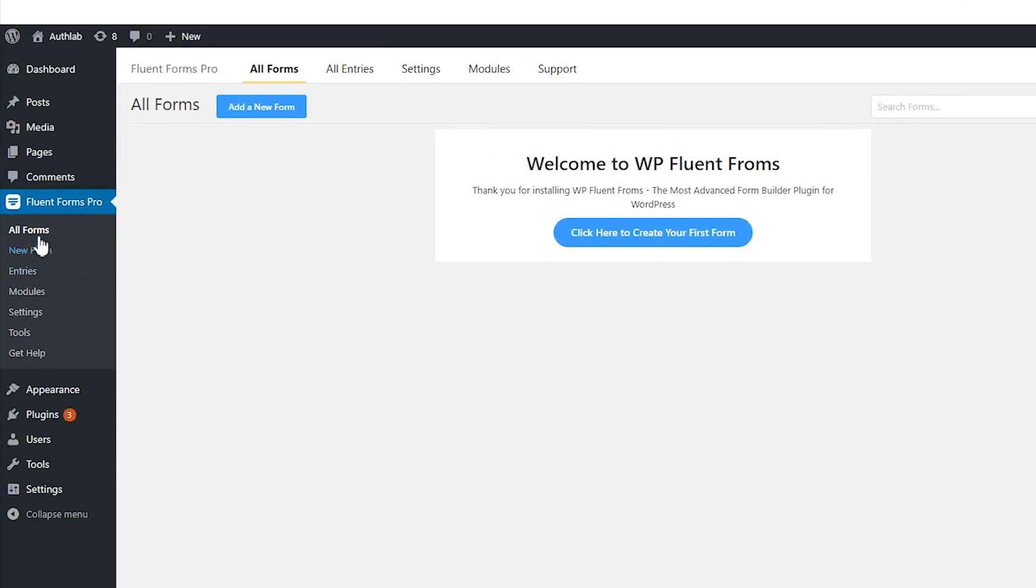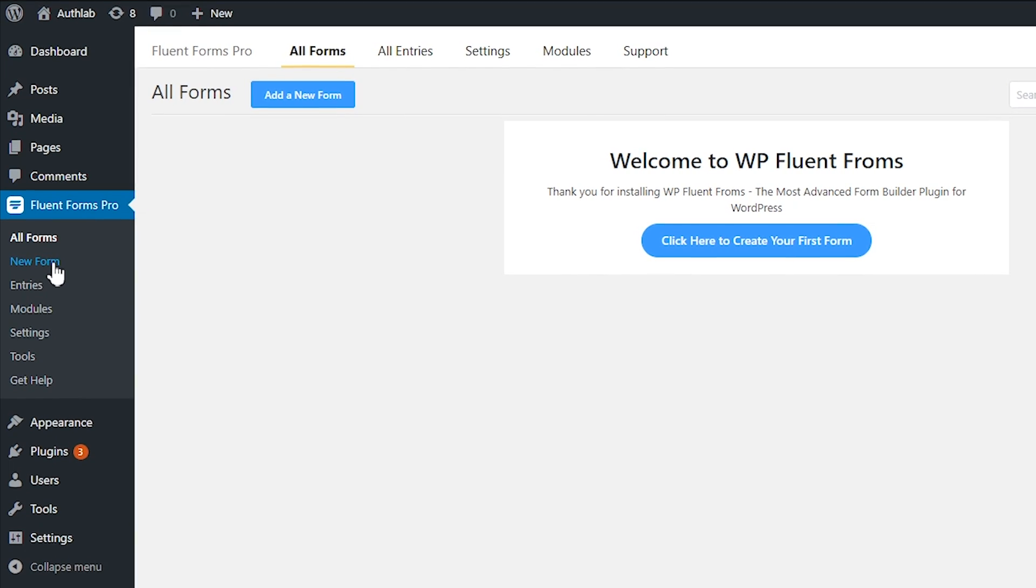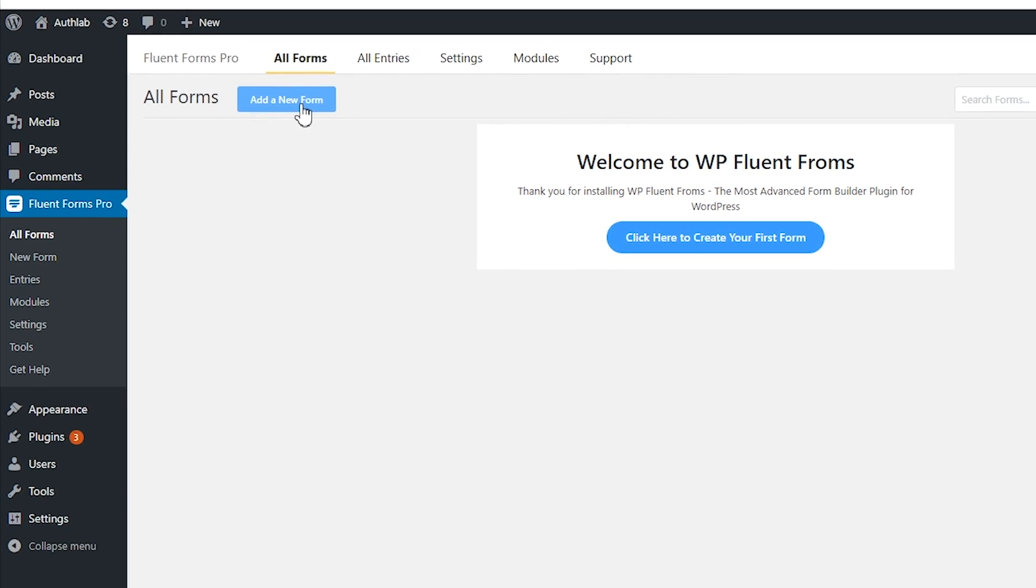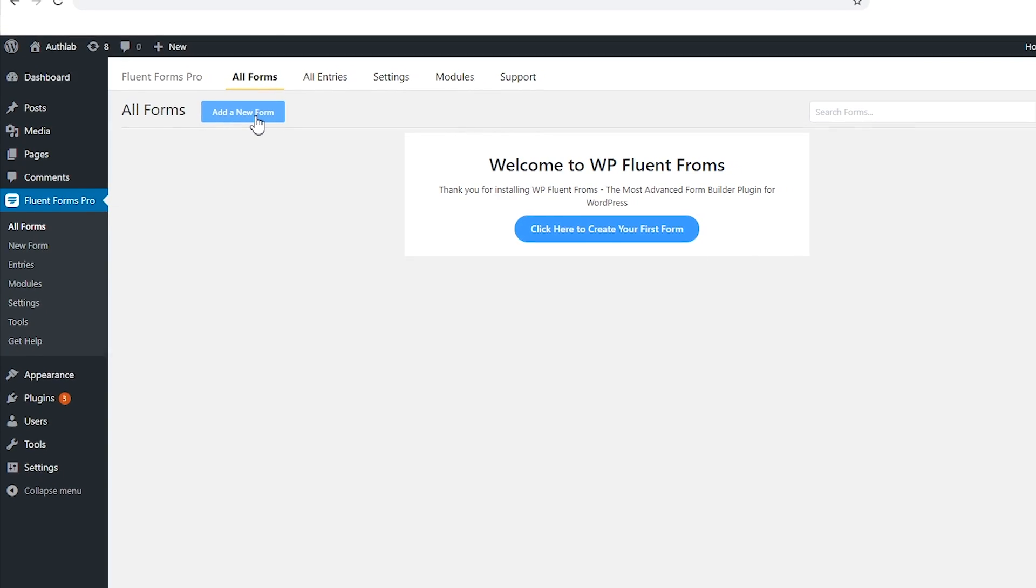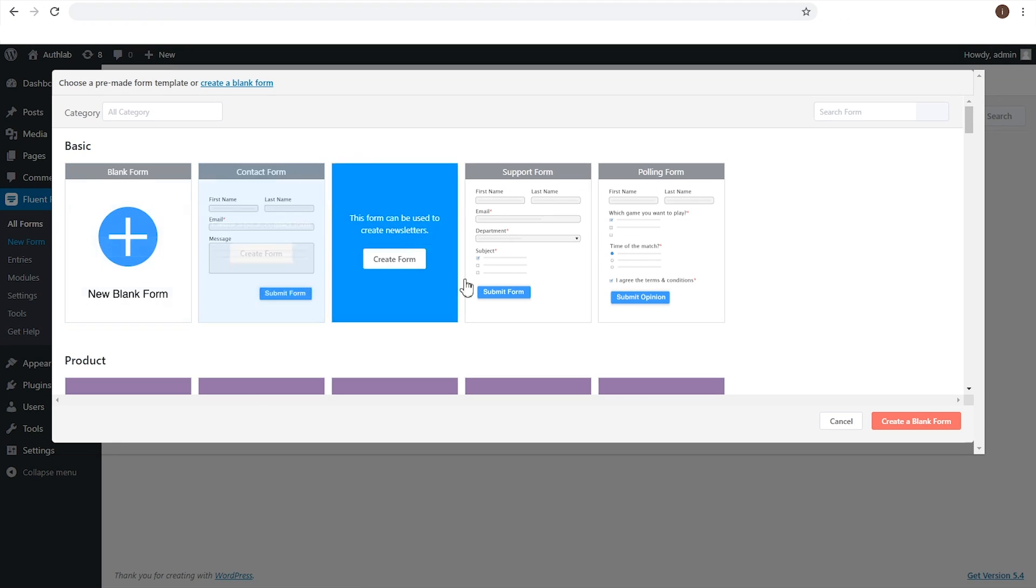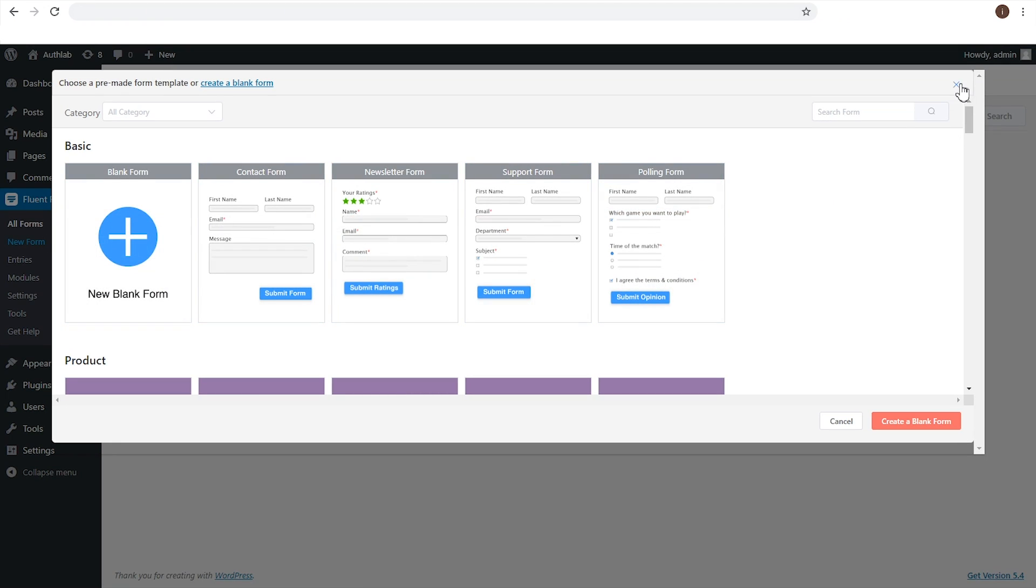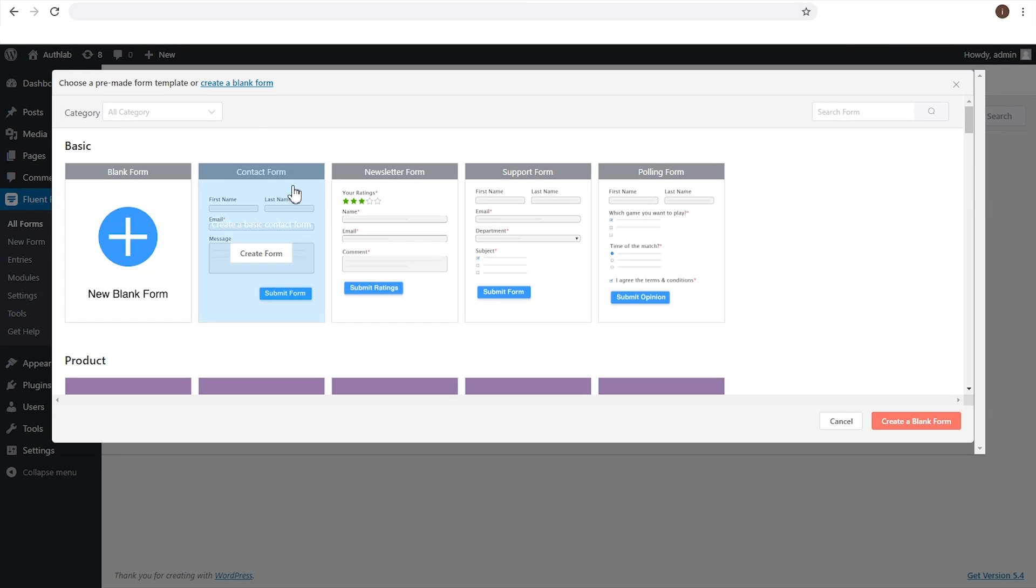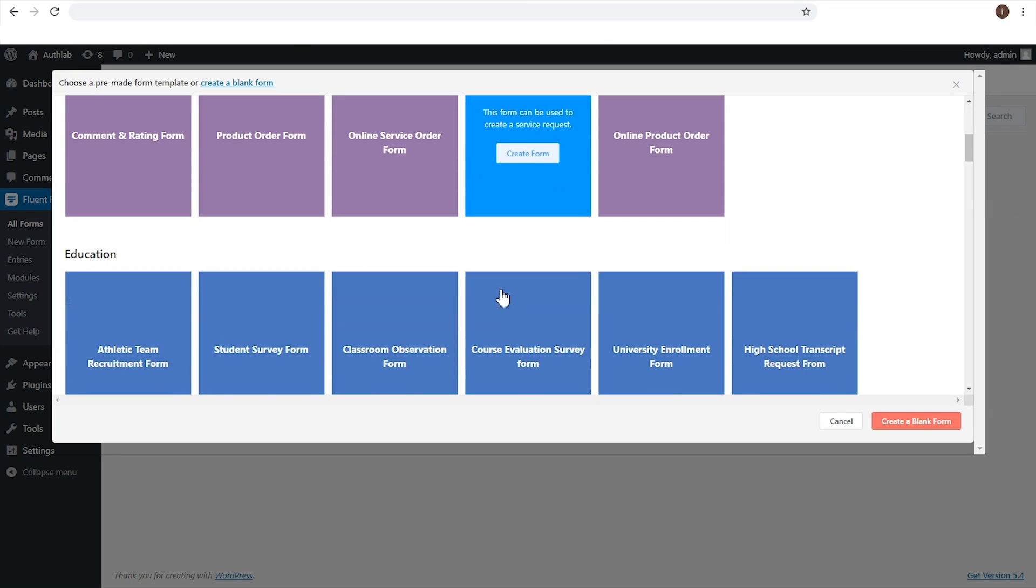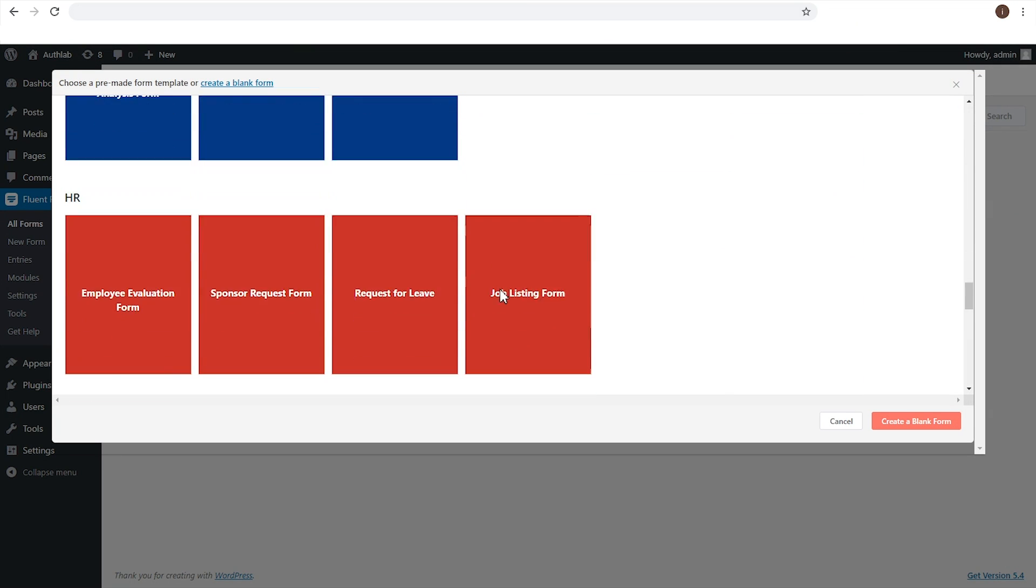From the Fluent Forms menu on your dashboard, you can choose New Form, or you can select Add Form from All Forms Dashboard. In both ways, a pop-up window will appear with our predefined 50 plus templates in 11 categories. You can select forms from these categories and use them for your purposes.